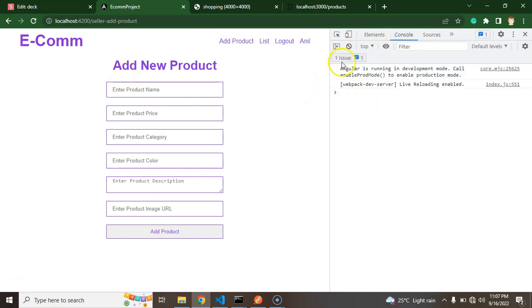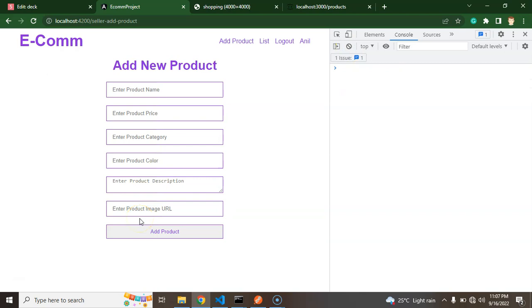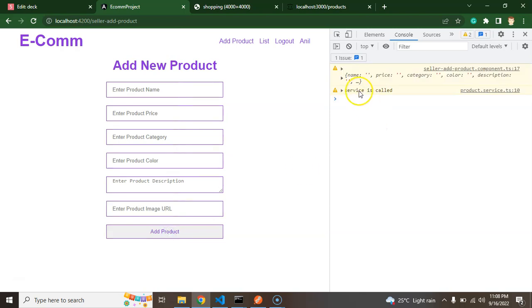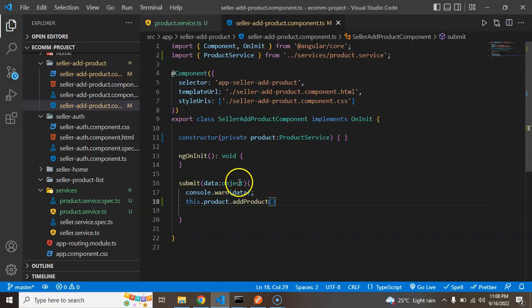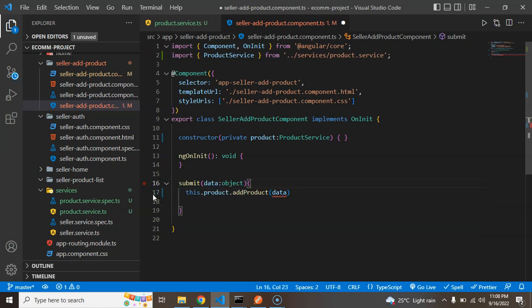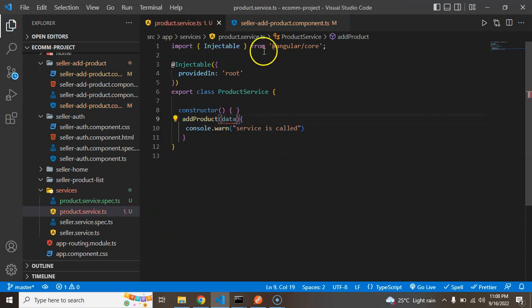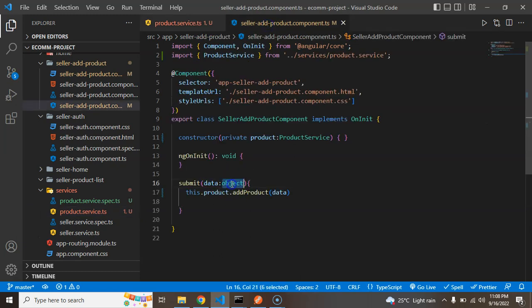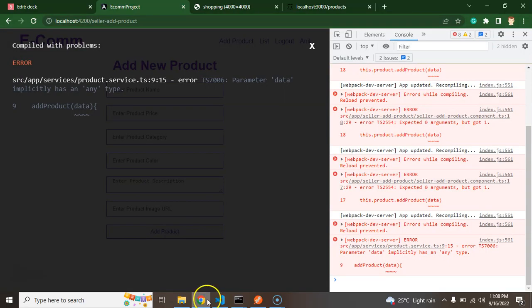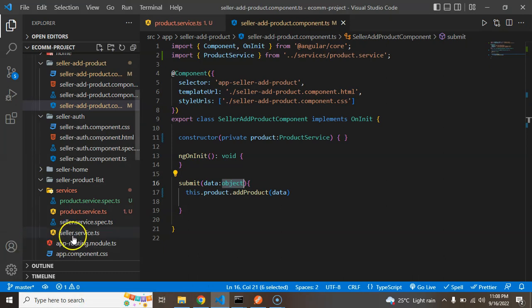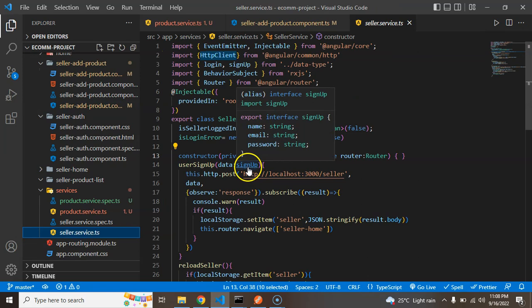We have not added validation for now — I will make a separate video for validation and apply it across the whole project including signup and registration forms. If I click the button you can see 'service is called' — that is working fine. Now I am passing the data from the add product form submit to the addProduct function, and we can receive this data there. The parameter type is currently object, but it should be a proper type with defined input fields, so let me create an interface.